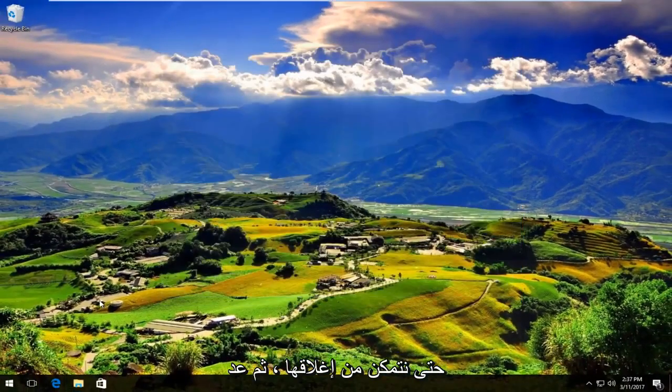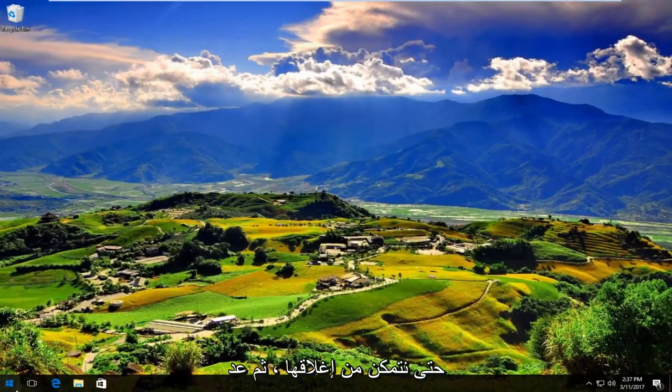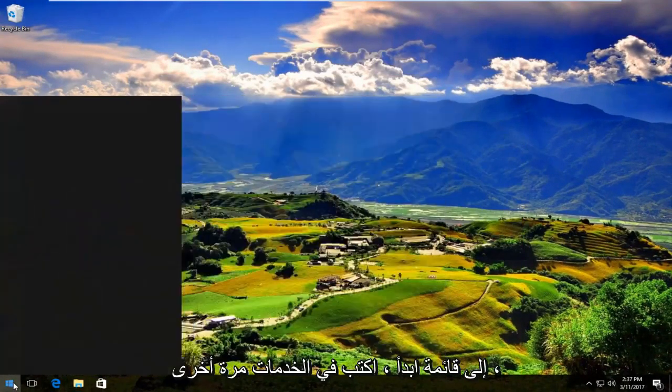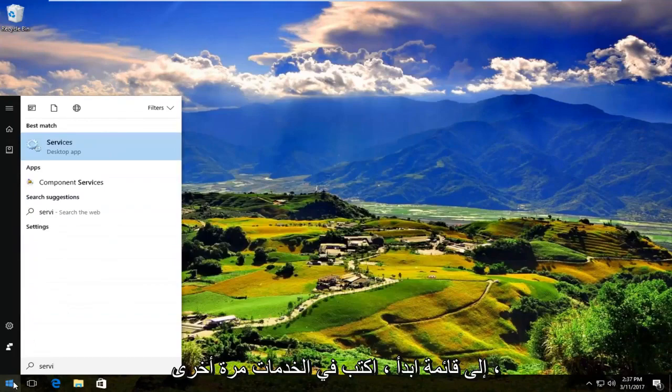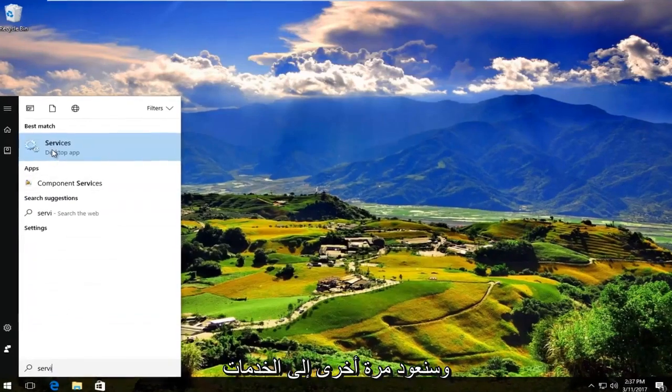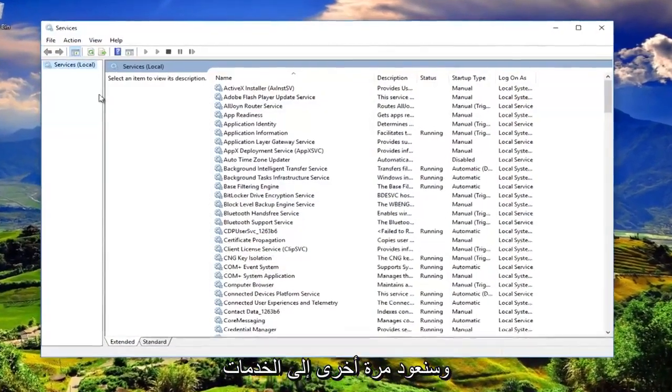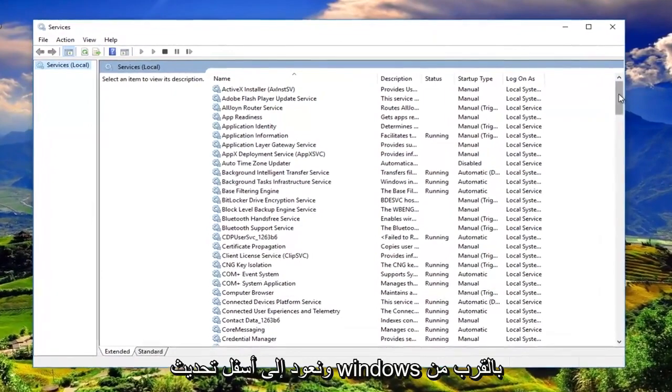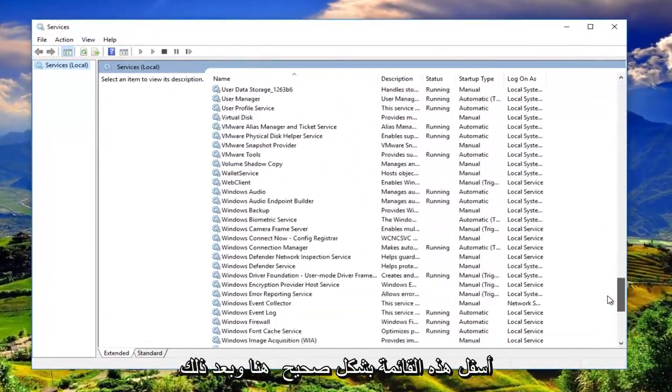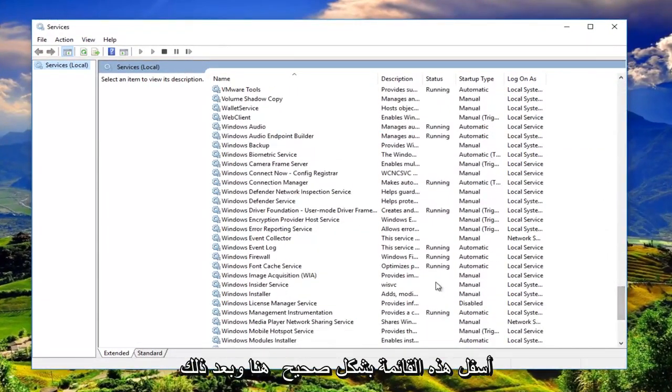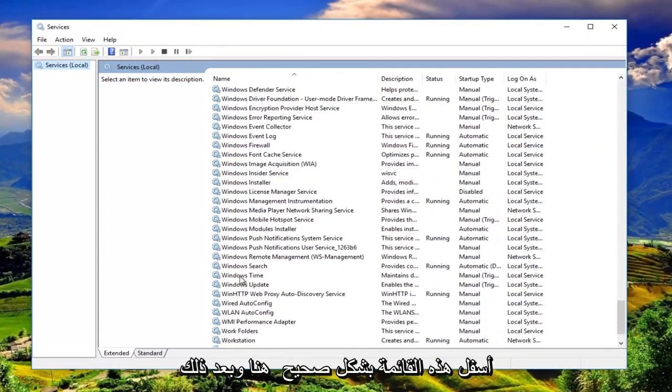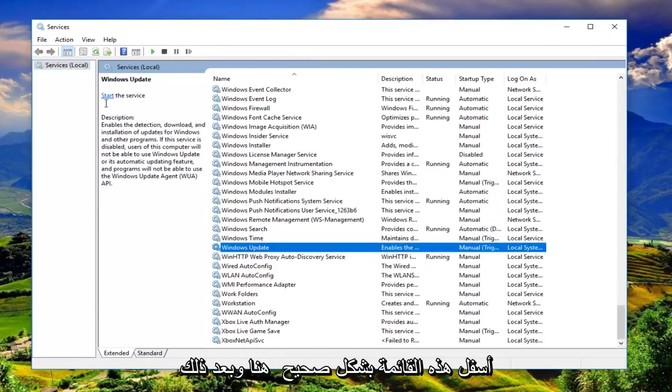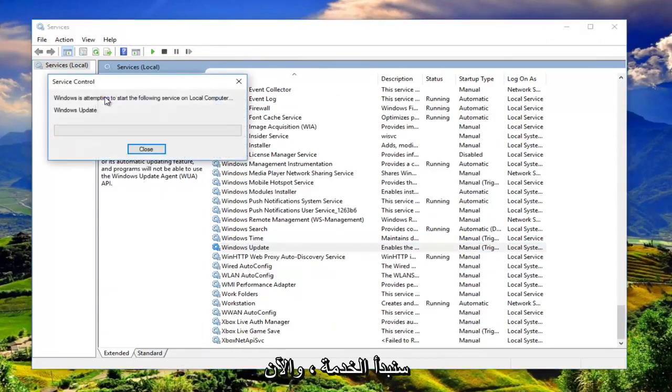We can close out of here. Head back to the start menu. Type in services again. We're going to go back into services. We're going to go back down to Windows Update near the bottom of this list. Right here. And then we're going to start the service.